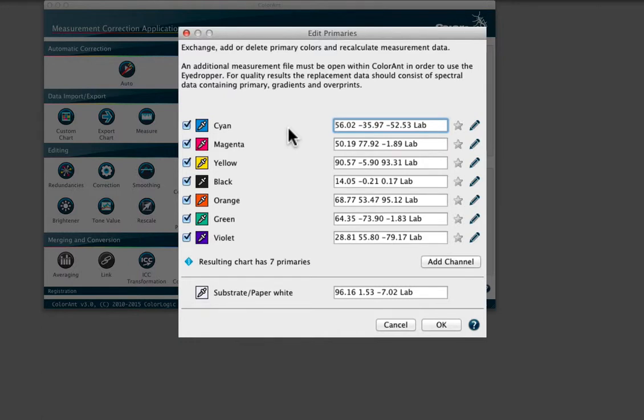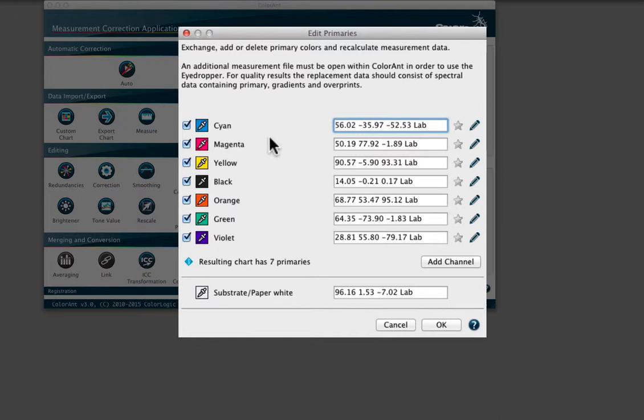This not only expands the gamut by adding colors such as red, blue, green, and orange, but also eliminates wash-ups after every press run.